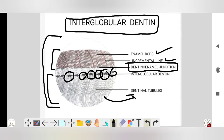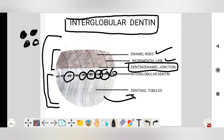So what is interglobular dentine? Mineralization of the dentine begins in globules. You can see that mineralization of dentine starts as small globules. These small globules fuse to each other and form the dentine.